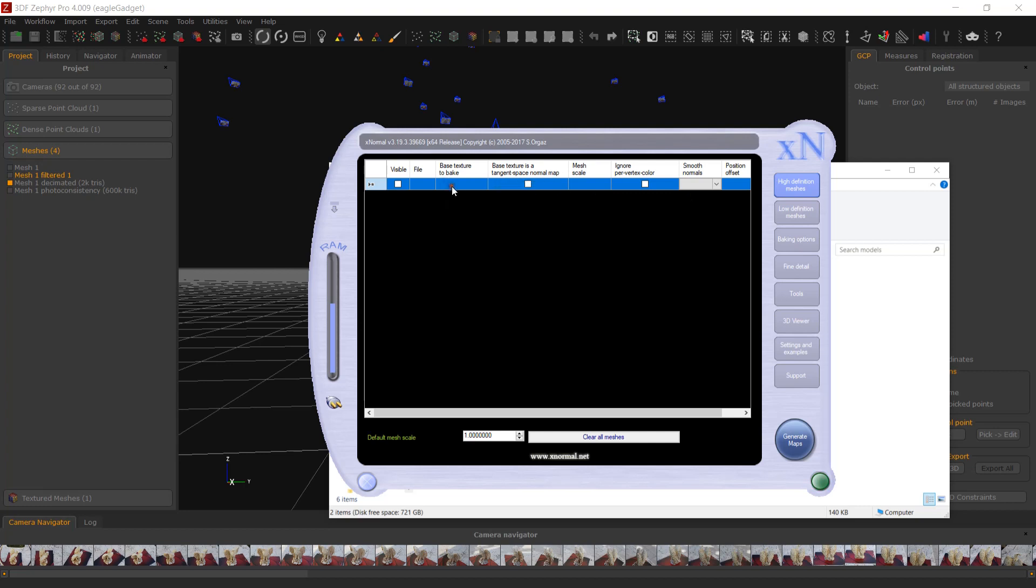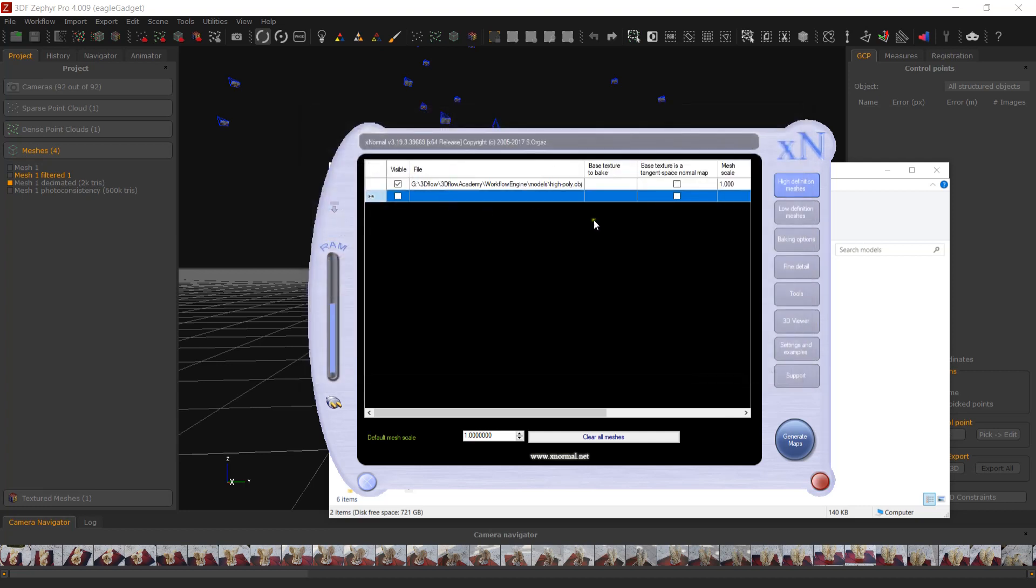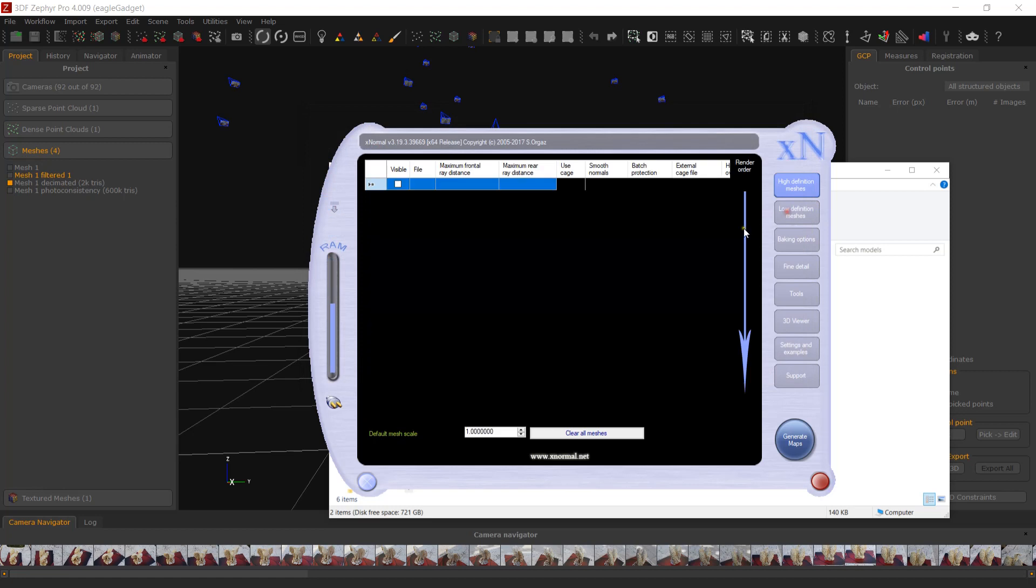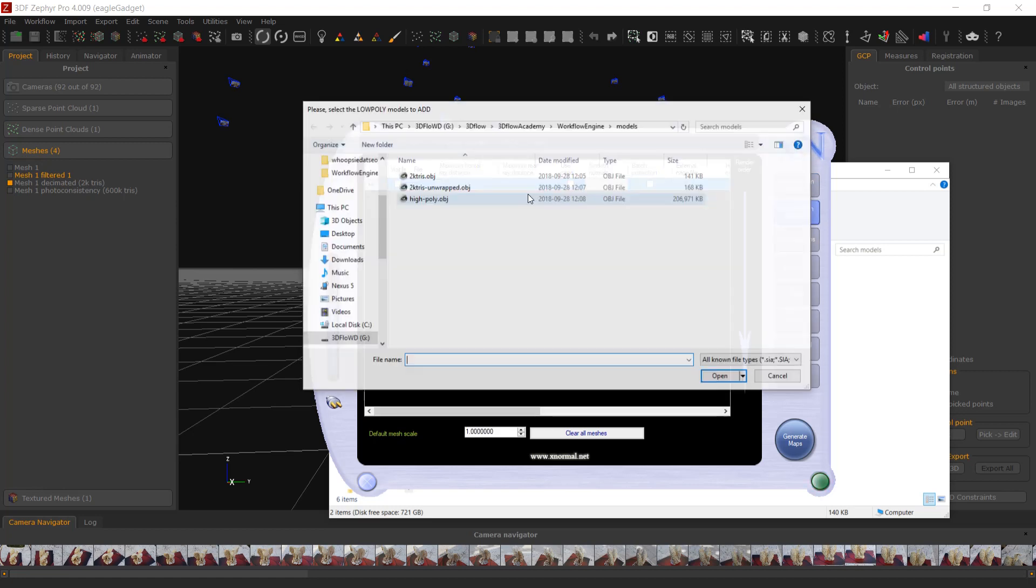Right-click to open the context menu and add your high poly mesh to the high poly mesh list, then repeat the same process for the low poly mesh.